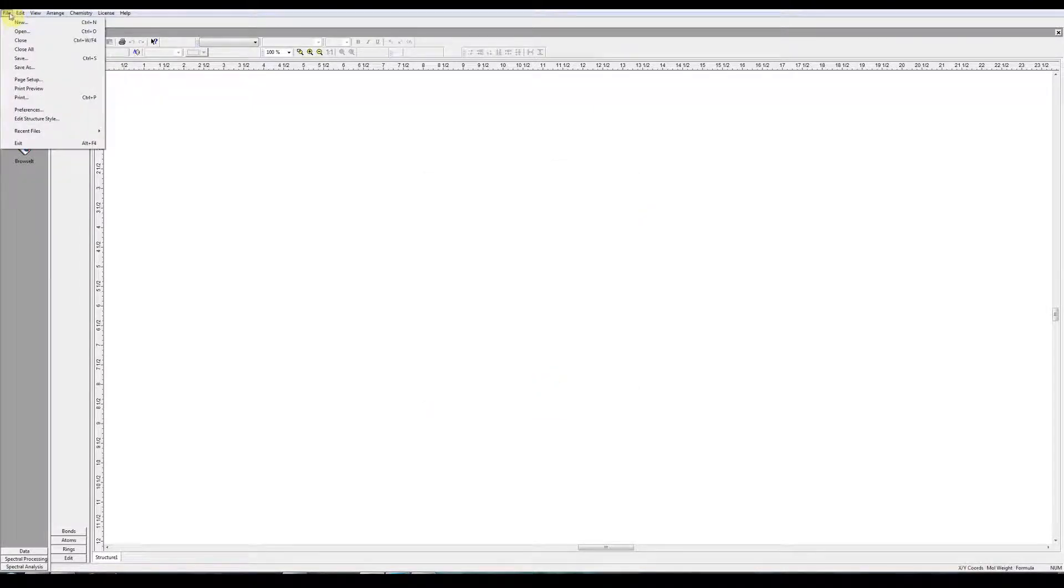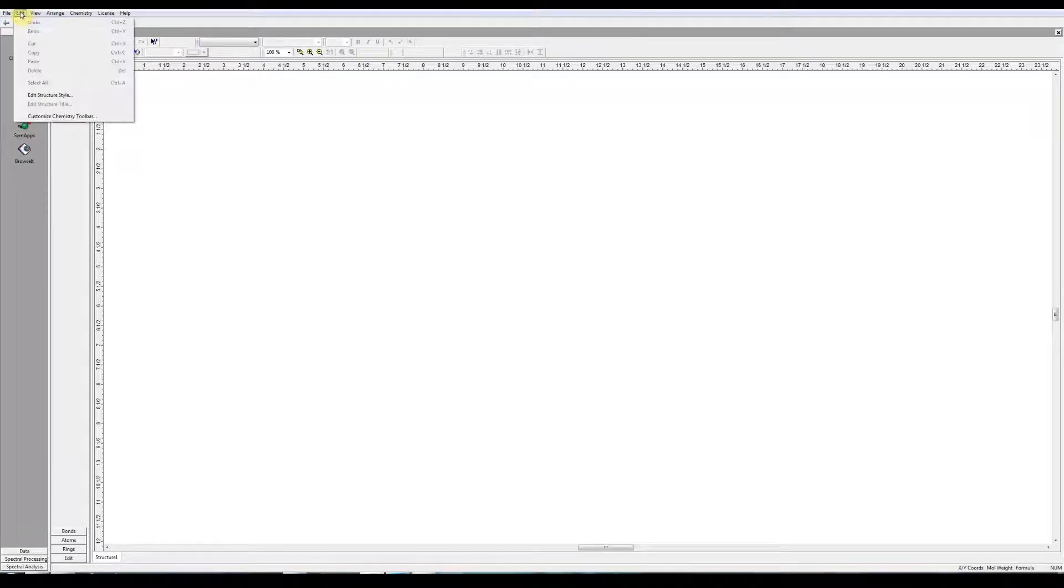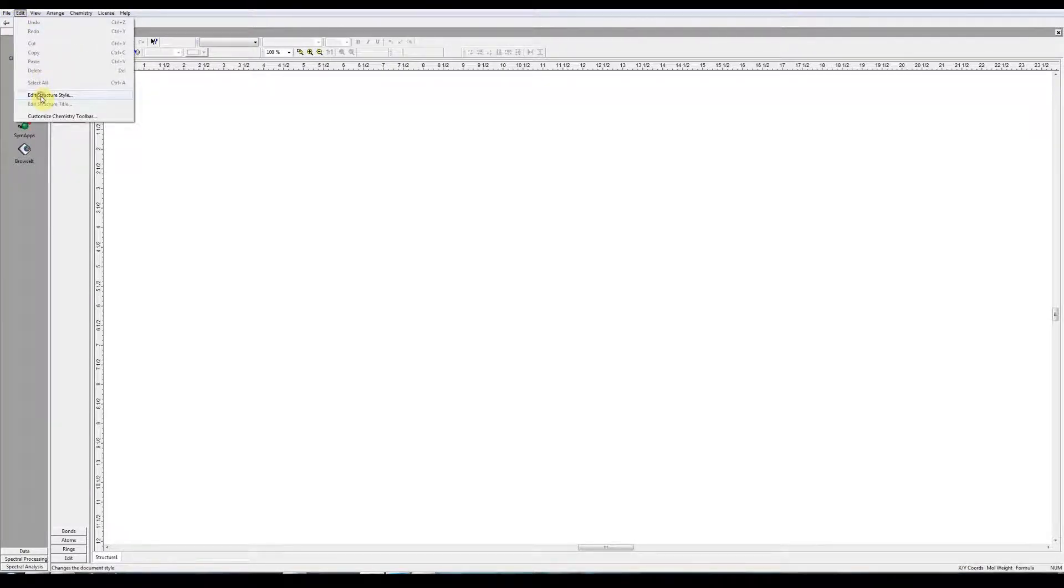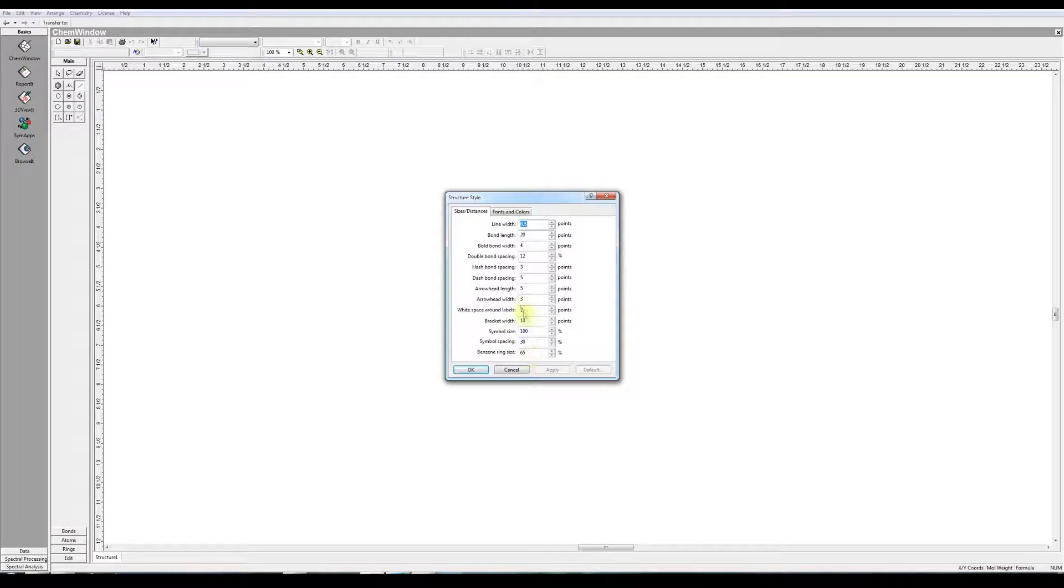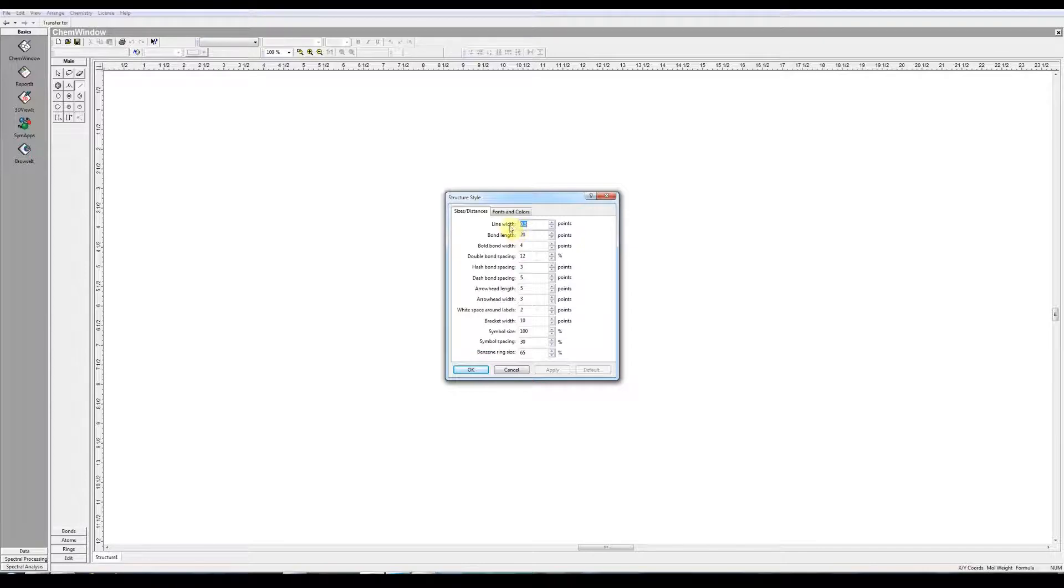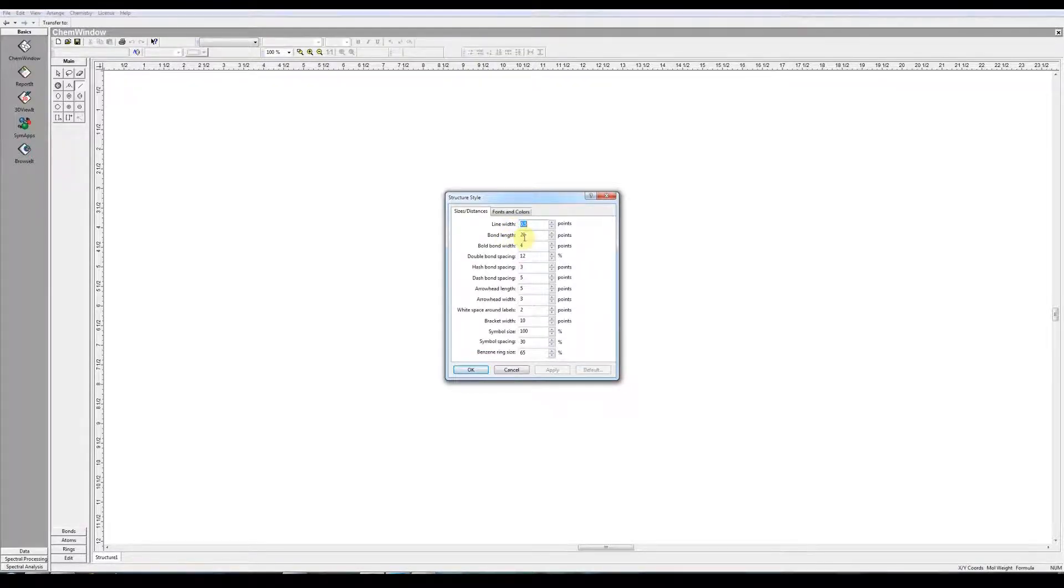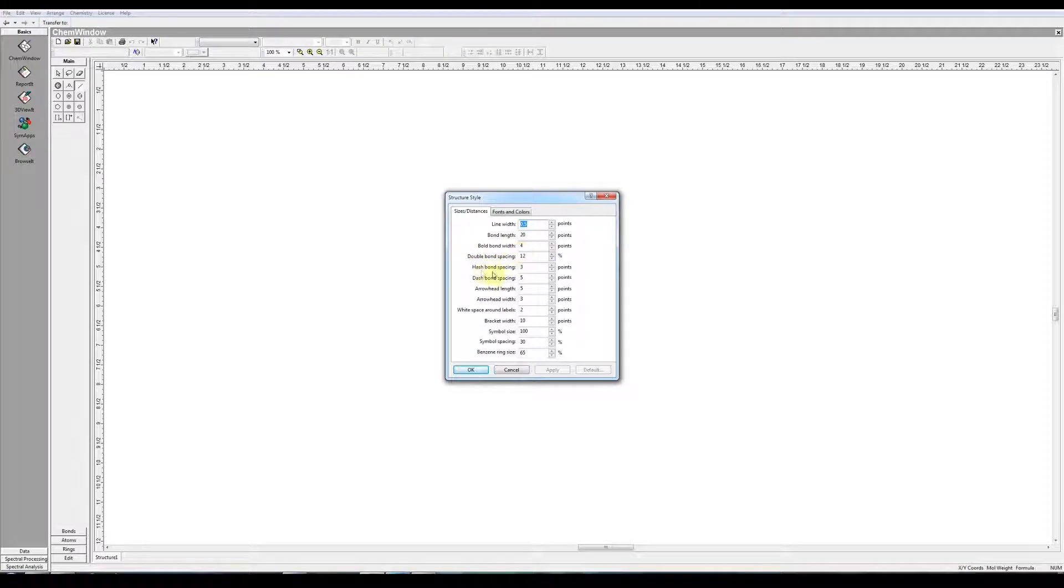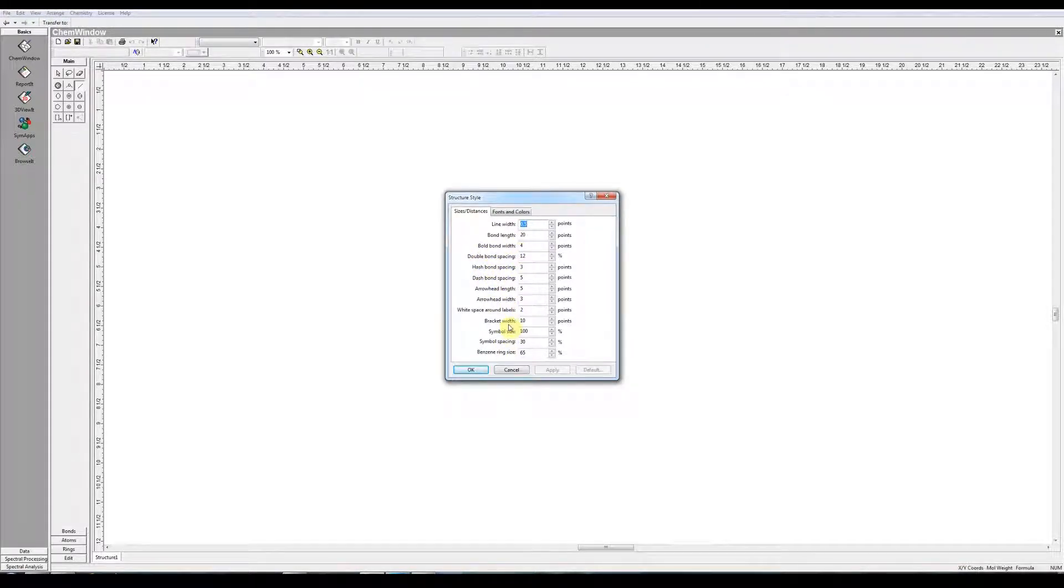Next, choose either File, Edit Structure Style, or Edit, Edit Structure Style. It's the same dialog box. It's quite important. So when you're drawing structures, you can have default settings of line widths, bond lengths, double bond widths, and so on, all these different settings. And this is where you can make changes.